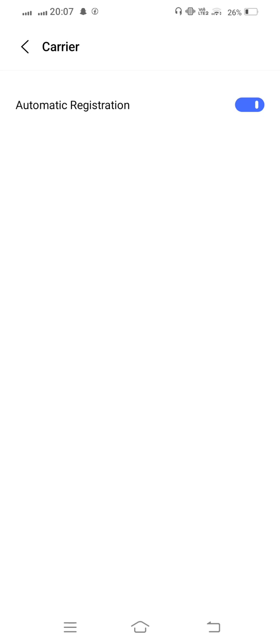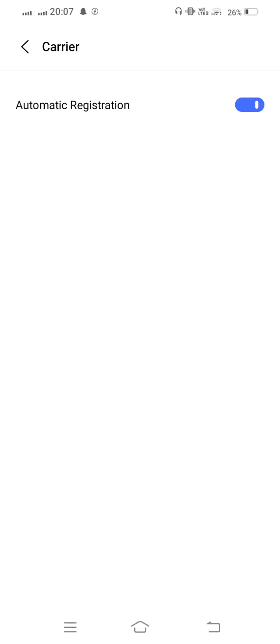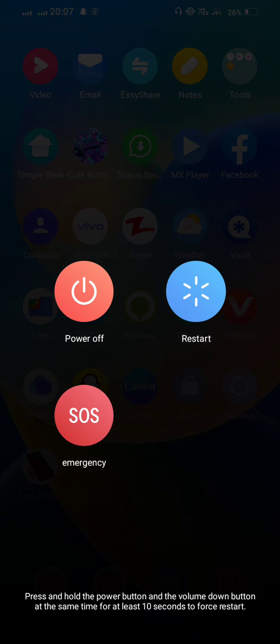For a few seconds disable this and after that enable this. Now go back.